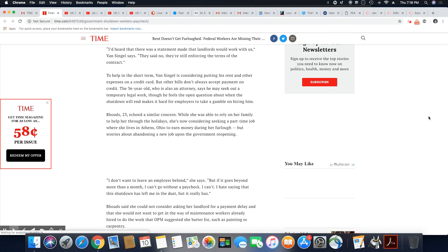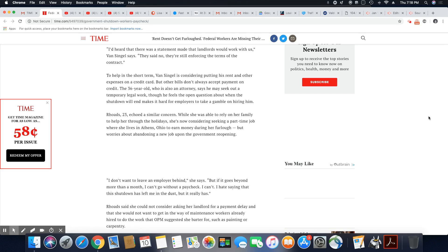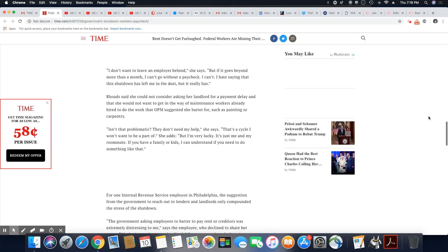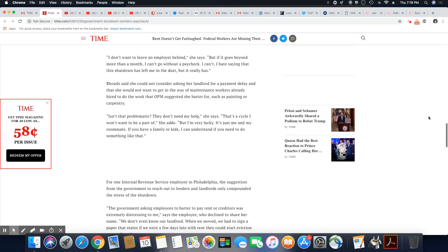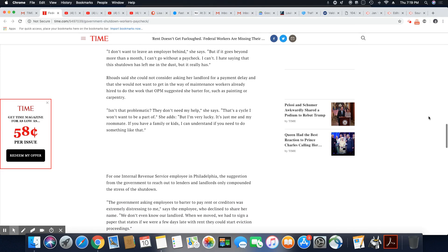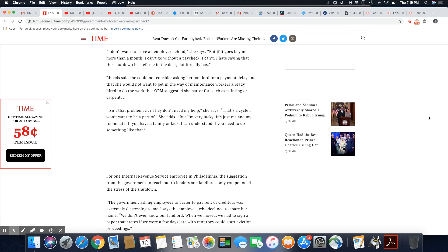Rhodes, 23, echoed a similar concern. While she was able to rely on family to help her through the holidays, she's now considering seeking a part-time job where she lives in Athens, Ohio to earn money during the furlough, but worries about abandoning a new job upon the government reopening. Well, that's actually not that bad. You better think about what is more important to you, keeping a temporary job or your government job where once upon a time, it was believed those jobs were safe. They don't look too safe anymore. I want to leave an employer behind, she said, but if it goes beyond a month, more than a month, I can't go without a paycheck. I can't. I hate saying that the shutdown has left me in the dust, but it really has.